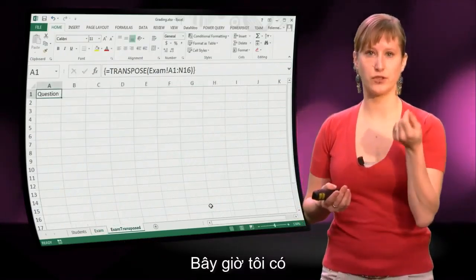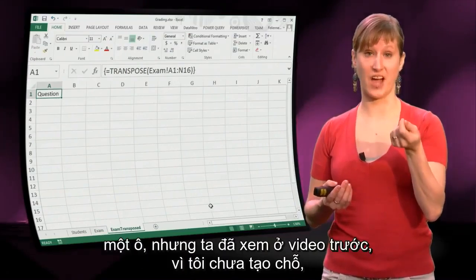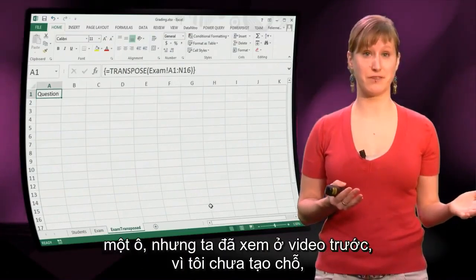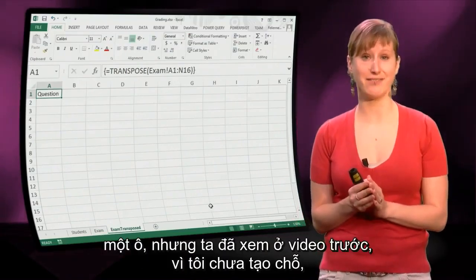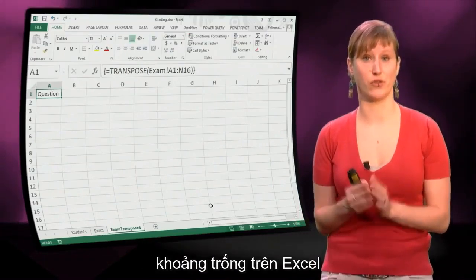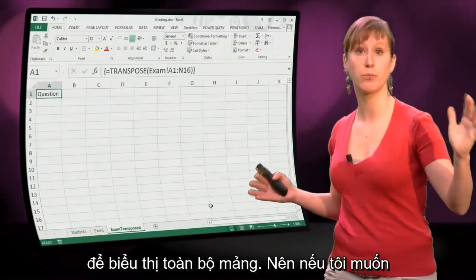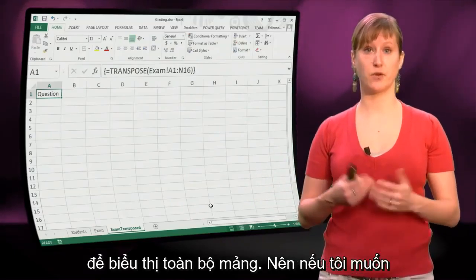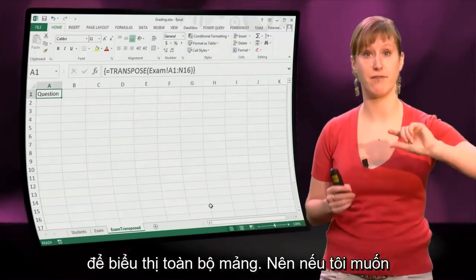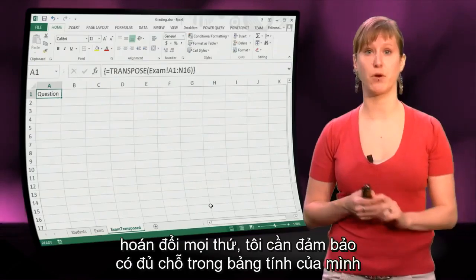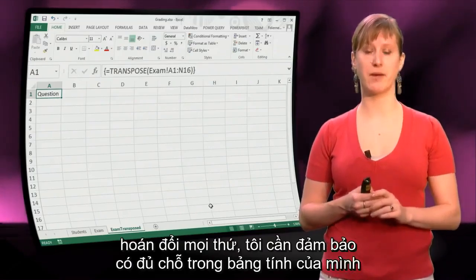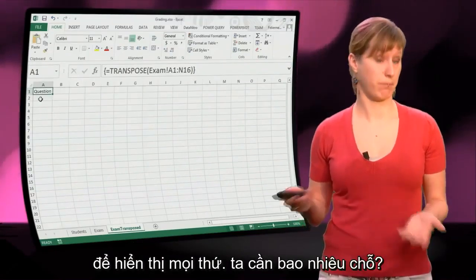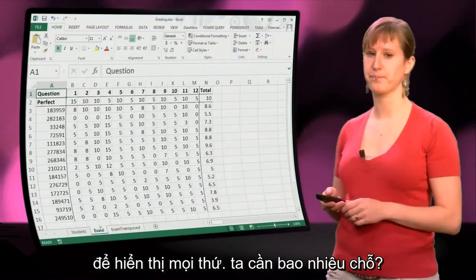So what I get now is just one cell, because as we've seen in the previous video, I haven't given Excel the room — the space — to plot the entire array. So if I want to have everything transposed, I need to make sure that there's enough room in my worksheet to plot everything.